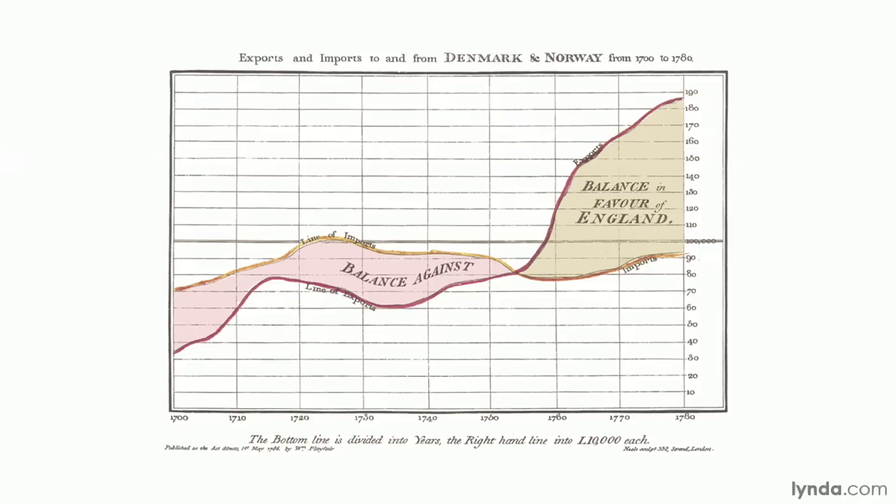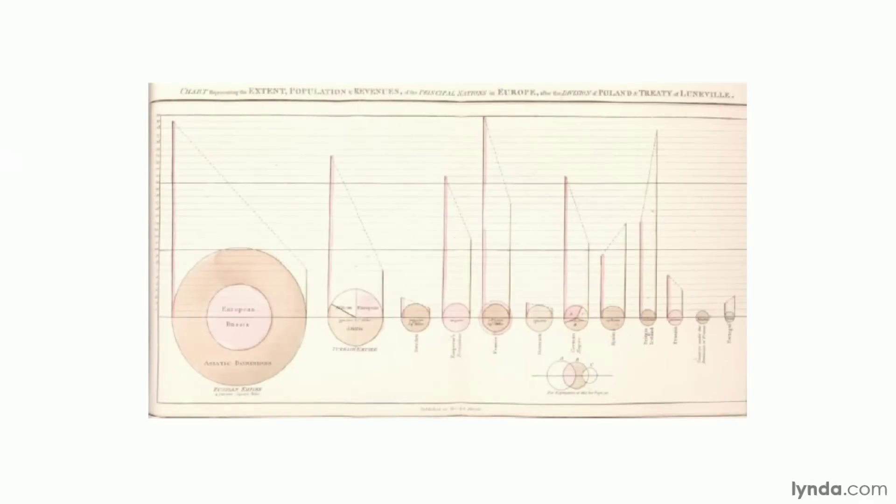Fifteen years later, in 1801, Playfair came out with another innovation that's still with us today for good or evil: the pie chart. The pie slices are easiest to see in the second pie to the left and the fifth one to the right. Despite Playfair's innovations, there are a lot of good reasons for not making pie charts, and we'll talk about those in a later movie.